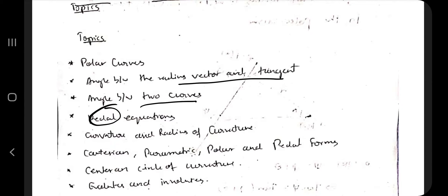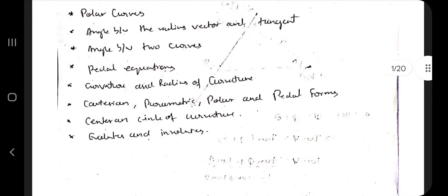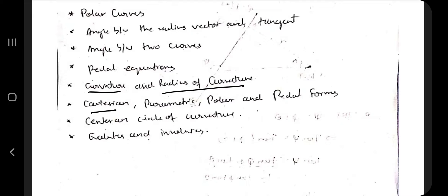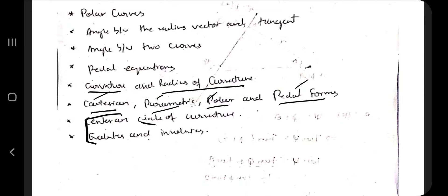In all three topics we have the derivations as well as the numericals. The next topic is curvature and radius of curvature. Here also we have one derivation and the associated numericals, and there are four types of forms: Cartesian, parametric, polar, and pedal forms. You have to know how to derive the equations in all of these forms. Finally we have the center of curvature equation and the evolutes and involutes, in which we have one numerical.